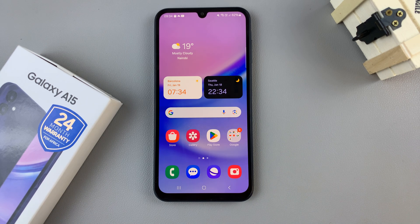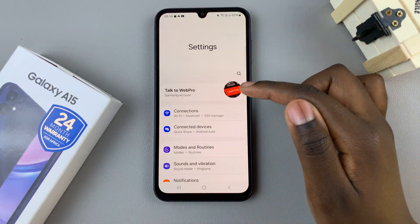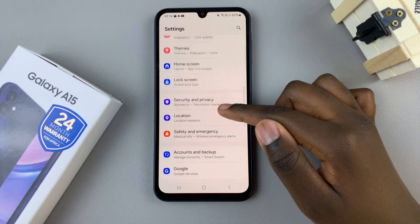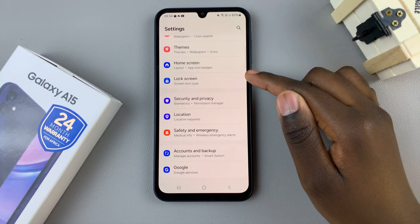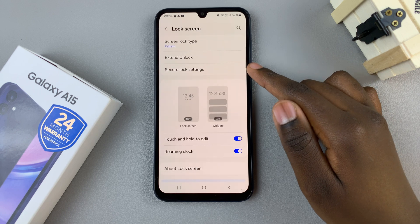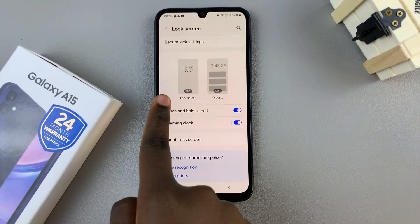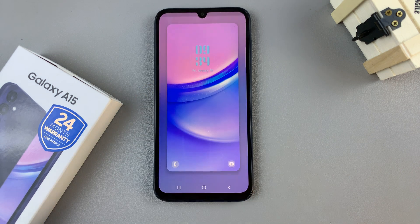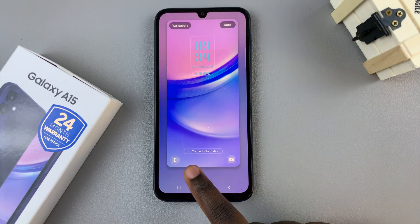First, open the Settings app and in Settings scroll and select the option labeled Lock Screen. Then in your Lock Screen settings, tap on the editor. In your editor you should see the option at the bottom of the screen labeled Contact Information.